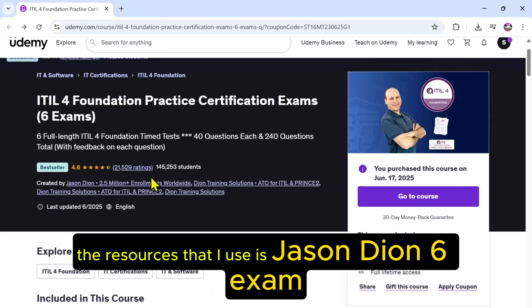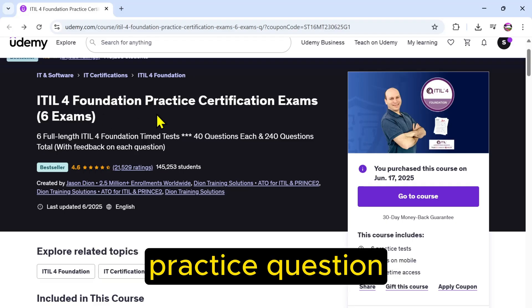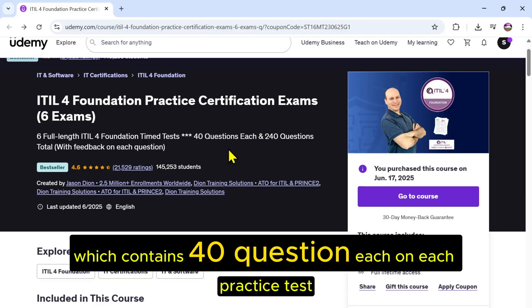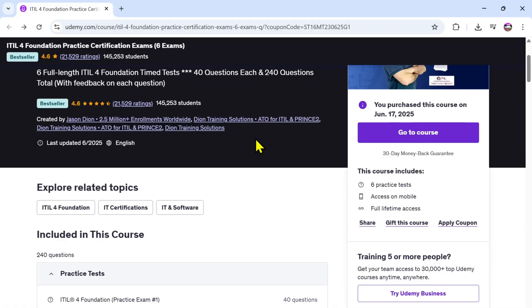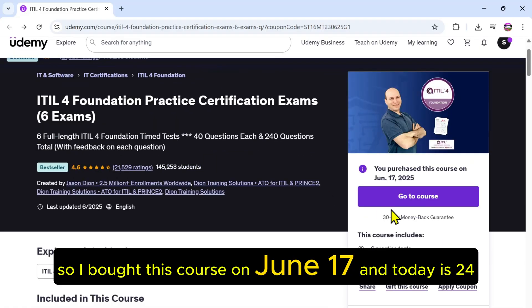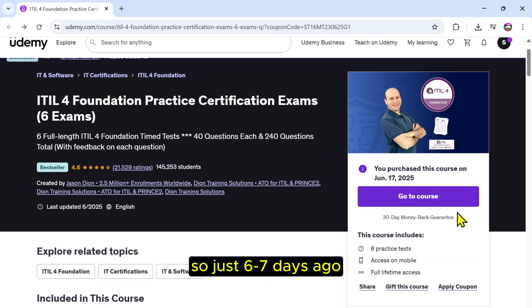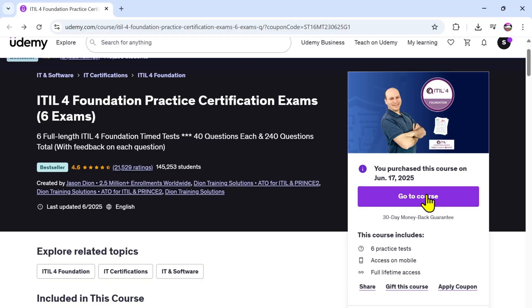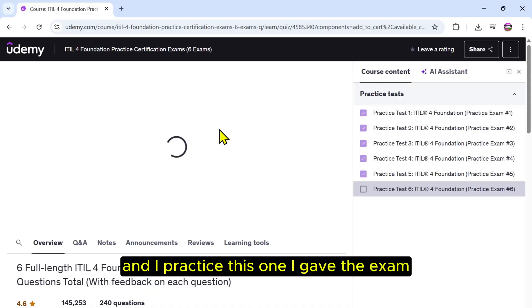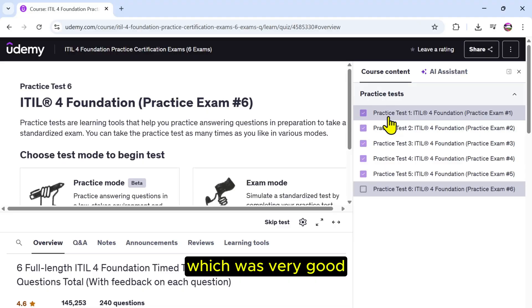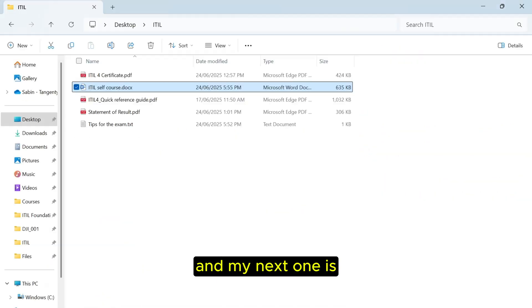The resource that I used is Jason Dion's six exam practice exams, which contains four equations each on each practice day, and 240 questions total. So I bought this course on June 17, and today is the 24th, so just six or seven days ago. And I practiced this one, I gave the exam which was very good.